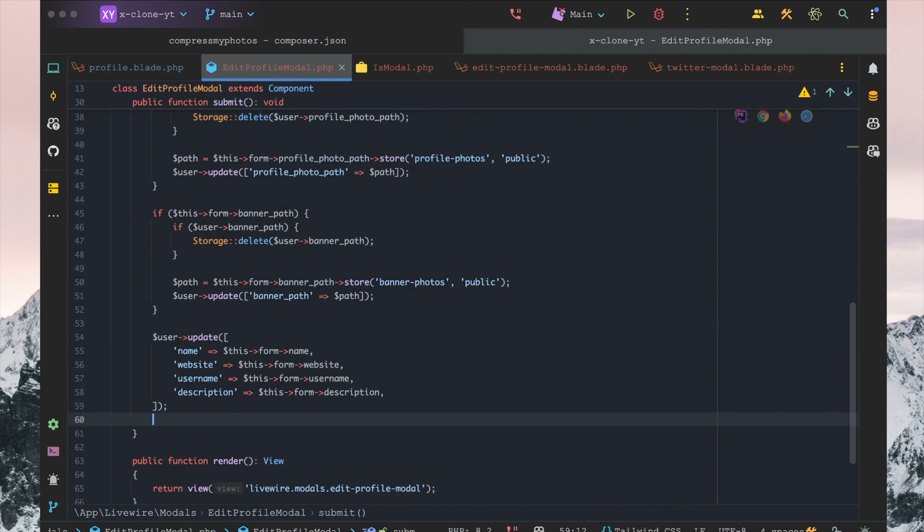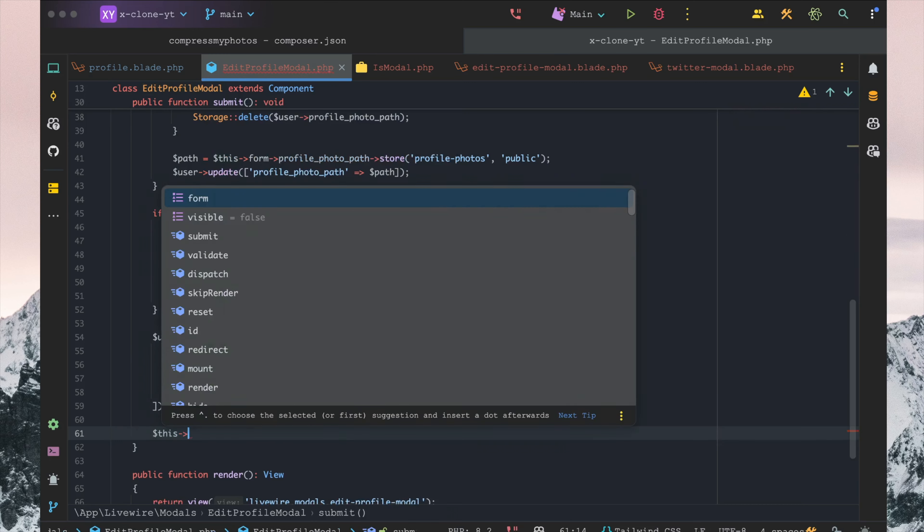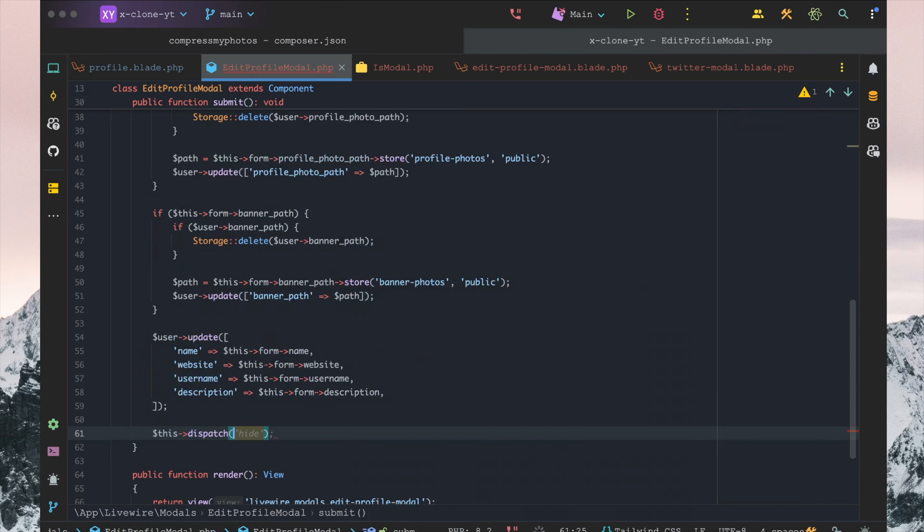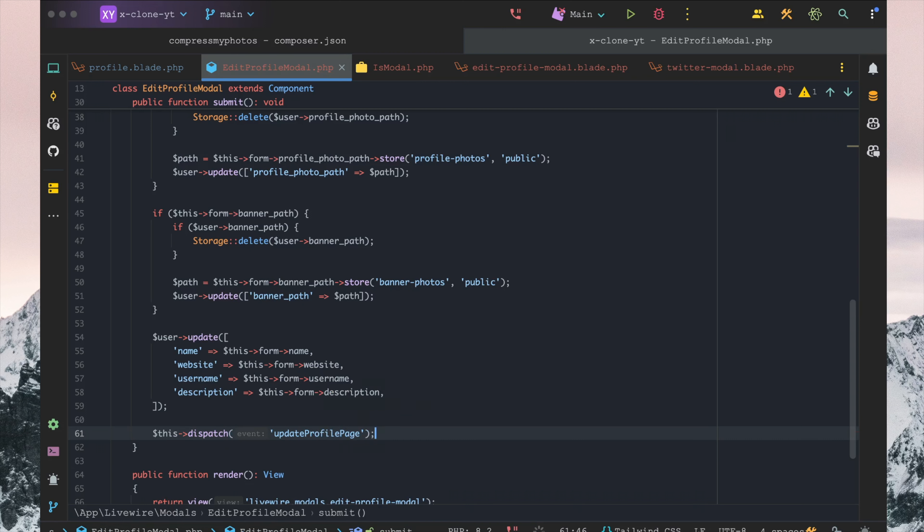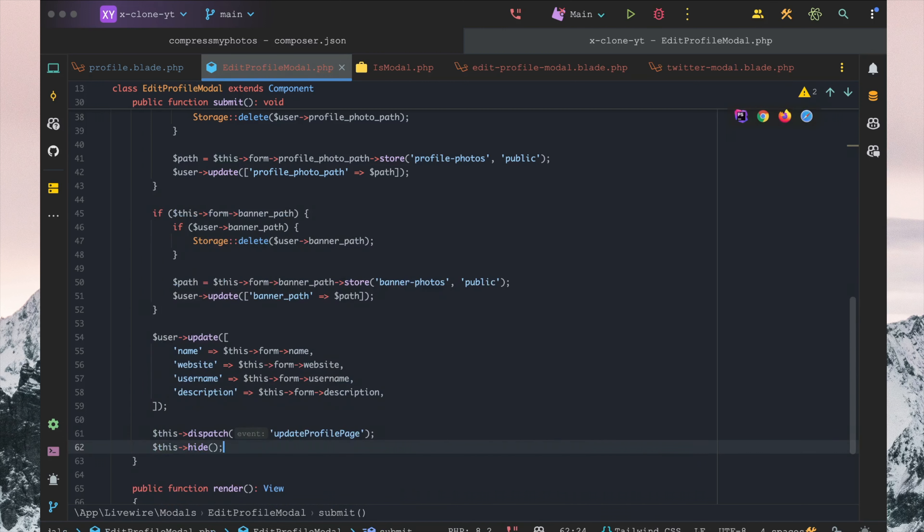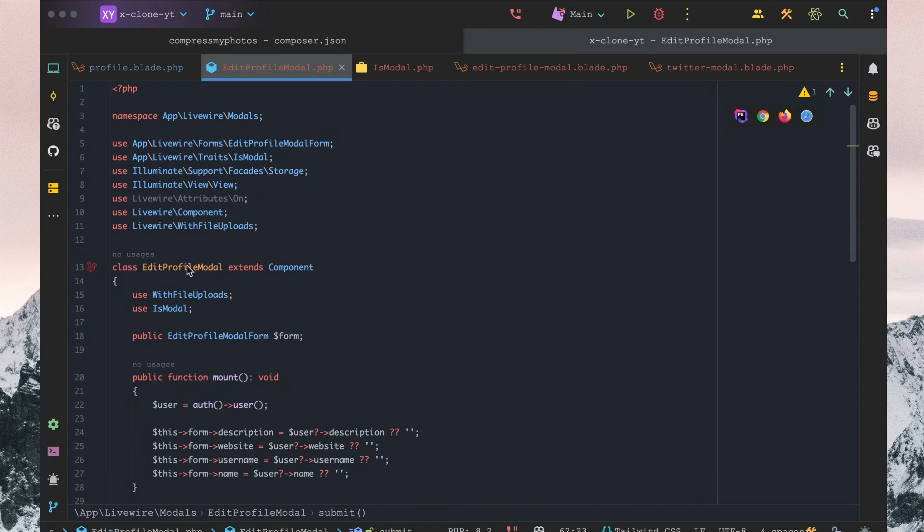We want to say this.dispatch update_profile_page and this.hide, and we're calling that using the is_modal trait.